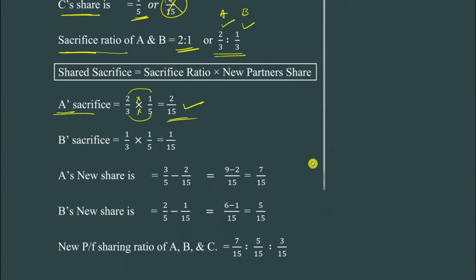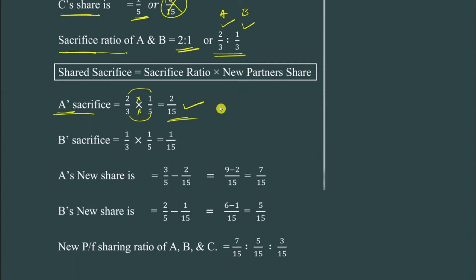Next, B's sacrifice ratio is 1/3. The new partner's share is fixed at 1/5. So B's sacrifice = 1/3 × 1/5. Numerator: 1 × 1 = 1. Denominator: 3 × 5 = 15. So B sacrifices 1/15.